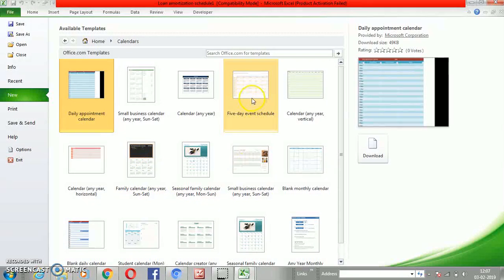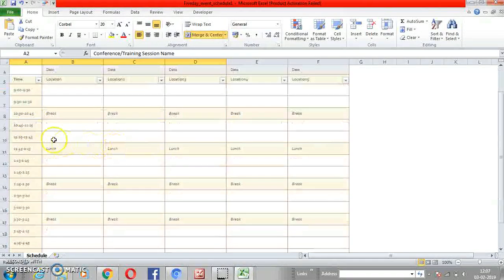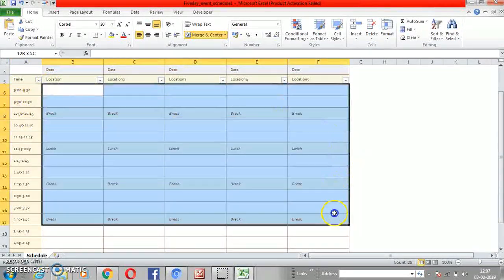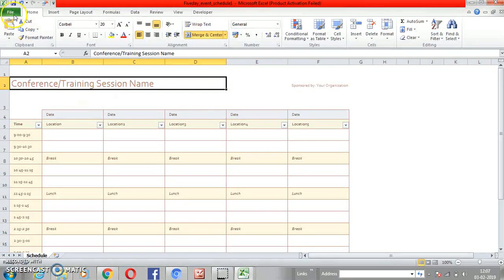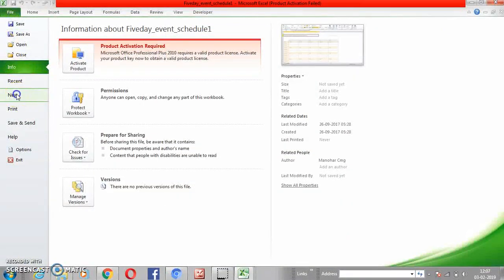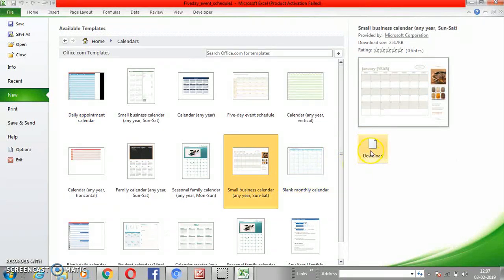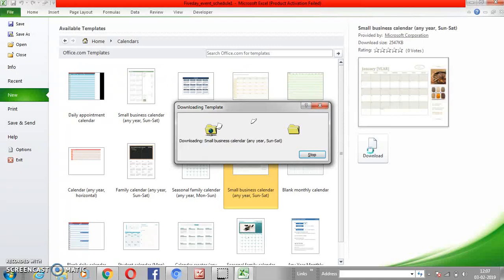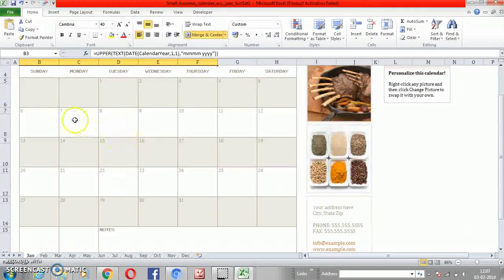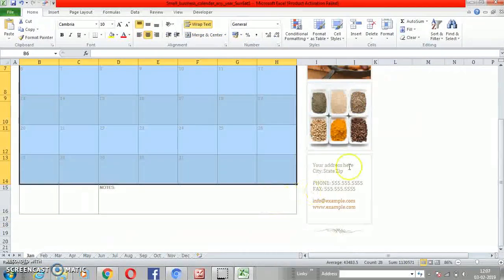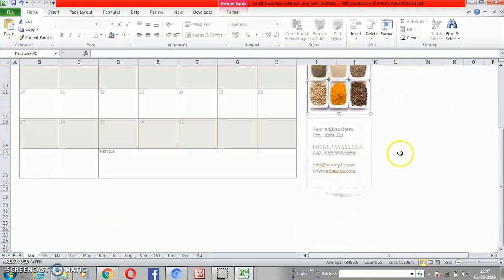Let's take a five-day event schedule — you get the timing slots and these are inbuilt templates for training session names and scheduling. Similarly, let's look at another calendar option. Let's go with this small business calendar. It's a monthly calendar — you can replace it with your own business image or delete the image if you don't need it.